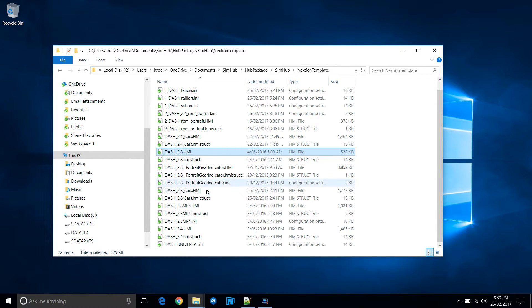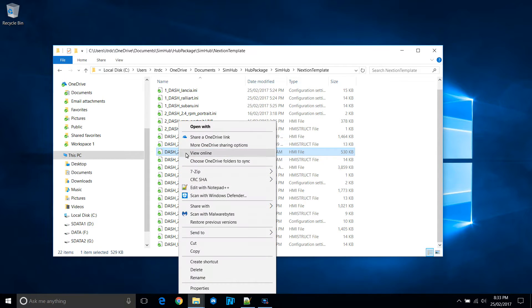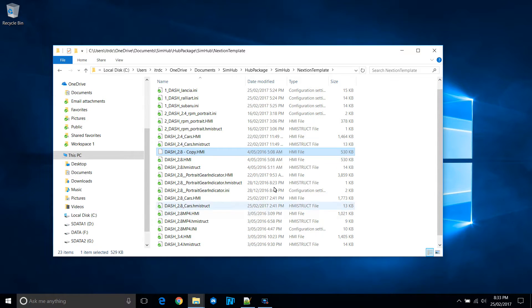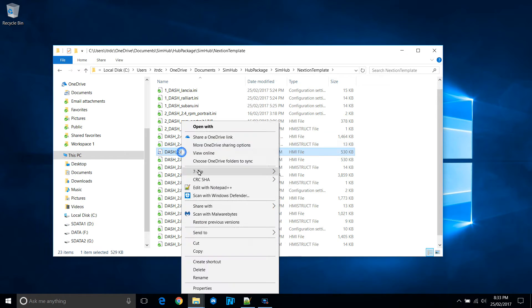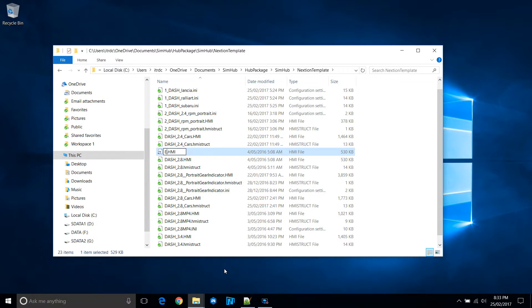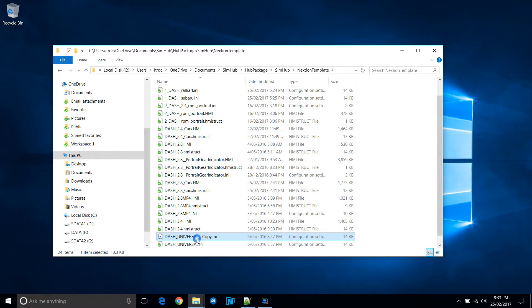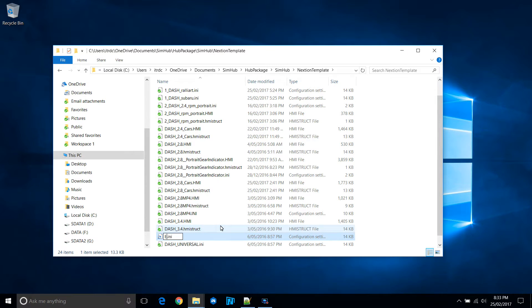I'm just going to show you how I created the analog gauges for the Nexion. I'm just creating copies of the dash 2.4 HMI file as well as the dash universal INI file, just so that I don't overwrite the original.